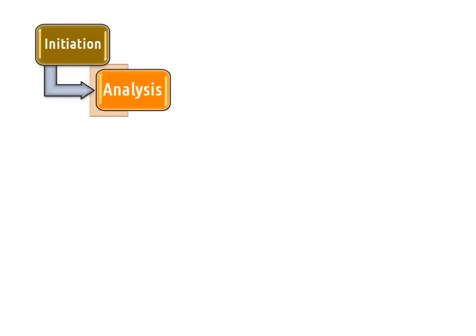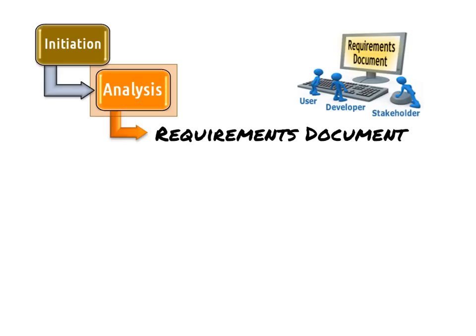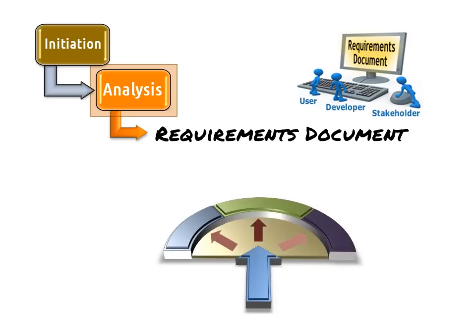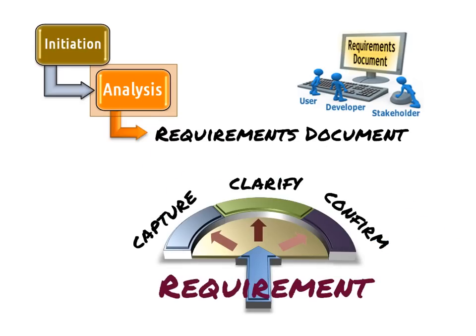In the analysis phase, the BA's responsibility is the creation of a requirements definition document, or RDD for short, or something similar. During this phase, significant effort goes into requirements definition and analysis to capture, clarify, and confirm the requirements.